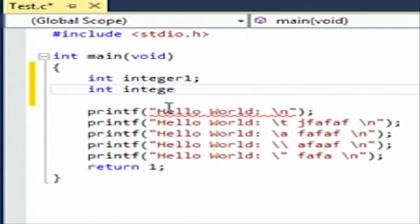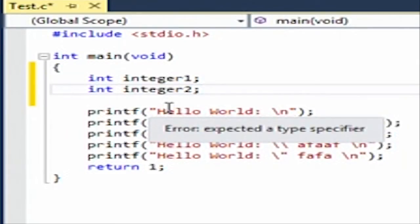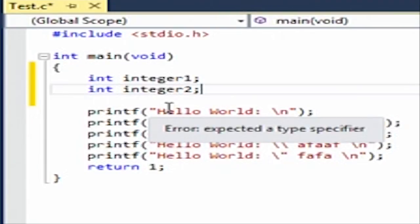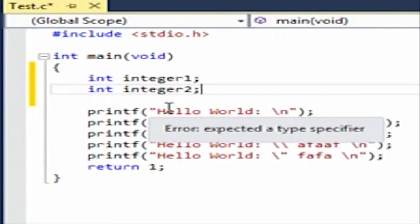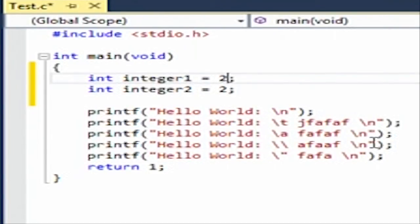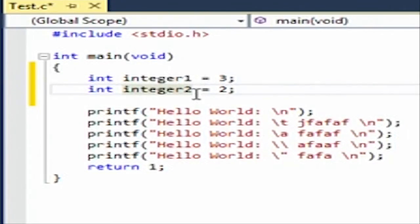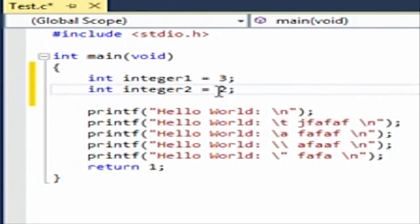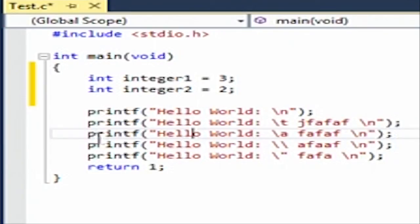And then int integer two. Now these are two separate integers. Now you could do one of two things. You could either initialize them. This is what's calling initializing them. You could set them equal to a number. So here you see you add the equal sign, and then you add a number, and then now integer two is equal to two. Or you could do it later. You could do it farther down here, integer two equals two, or integer one equals three. You could do it later down here, it doesn't matter.